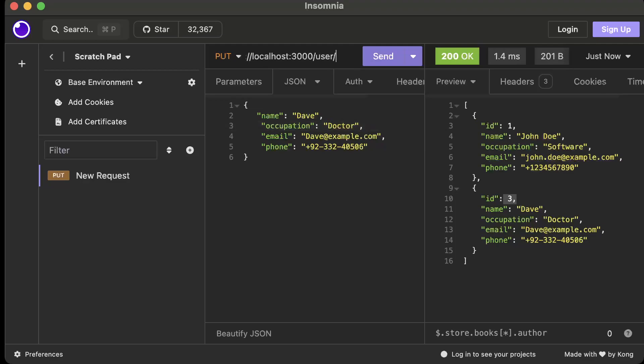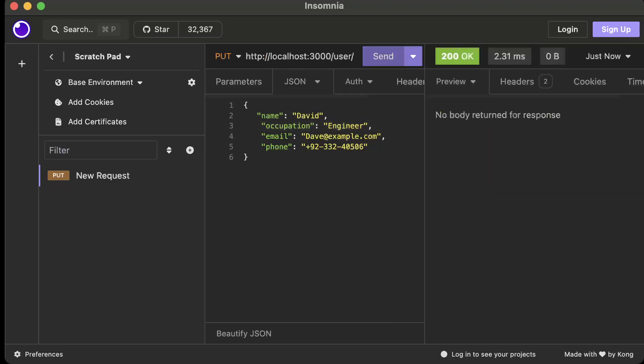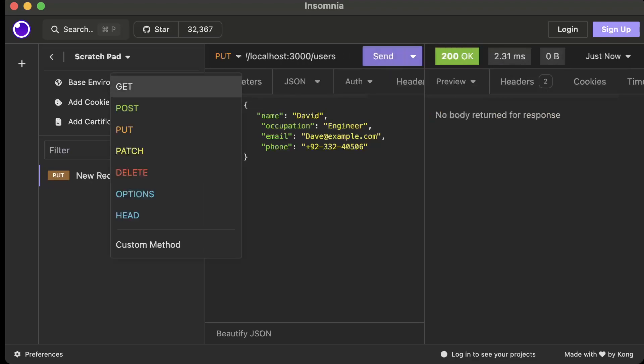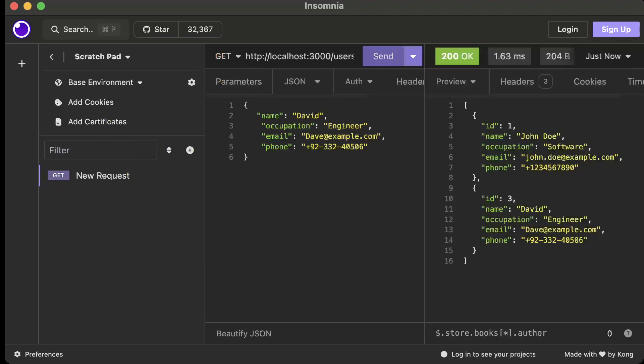So we'll say user slash, remember we have to pass the id, so we'll pass the id as three. And now let's go ahead and rename Dave as David and from doctor let's say we want to rename him to engineer. And let's keep everything else as it is. So it returns okay. Now let's go ahead and check if it's literally updated, so we'll call GET.